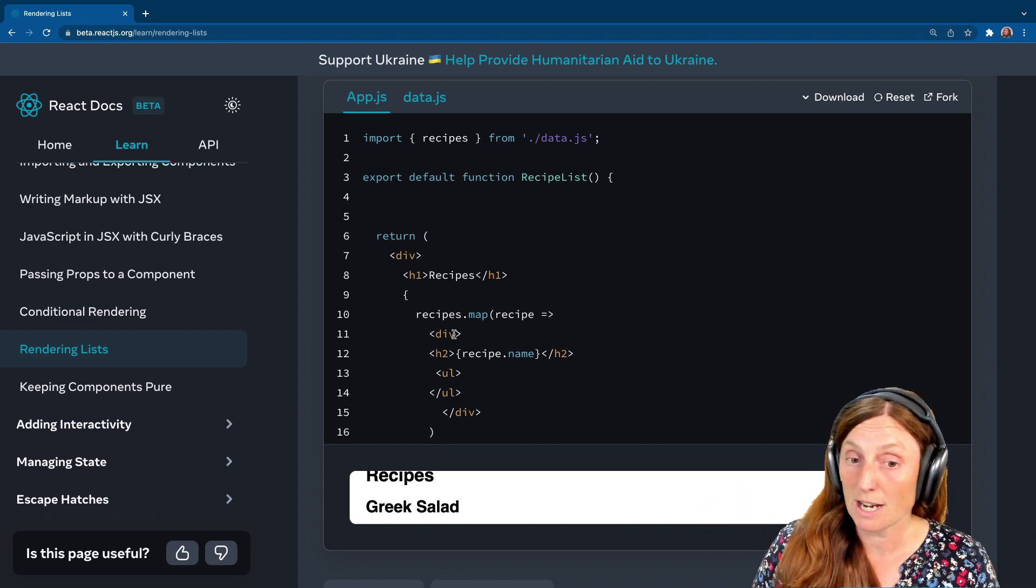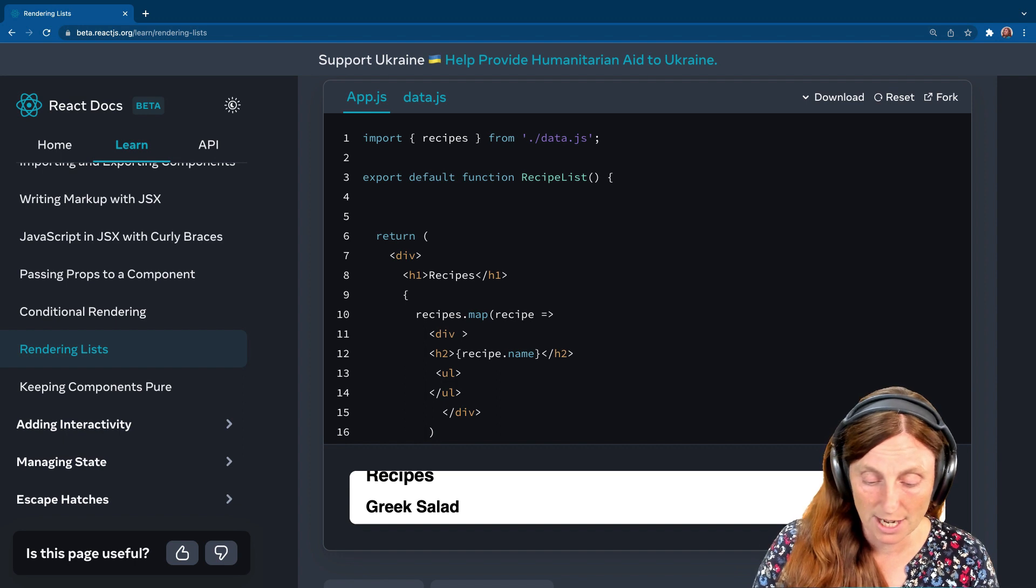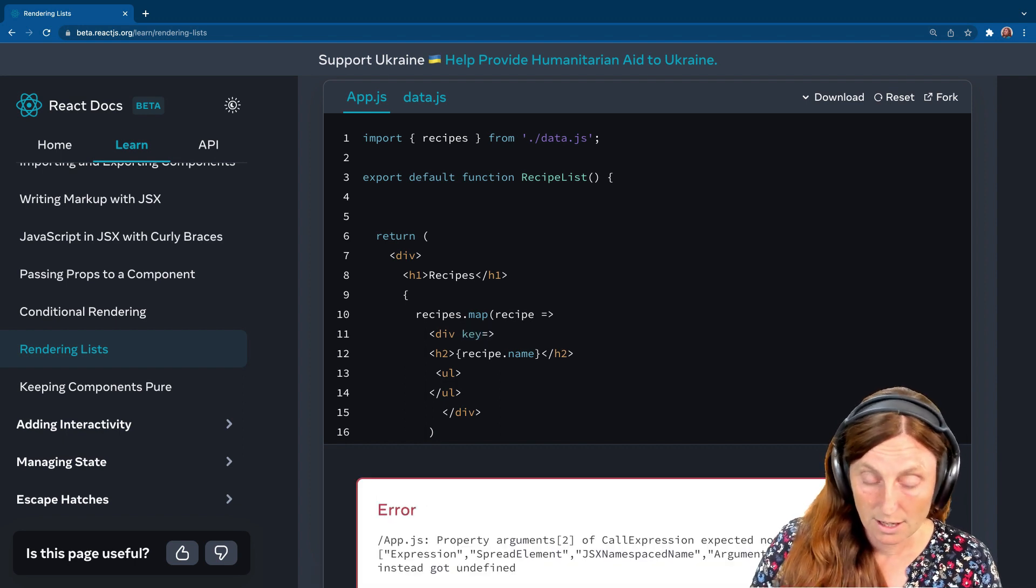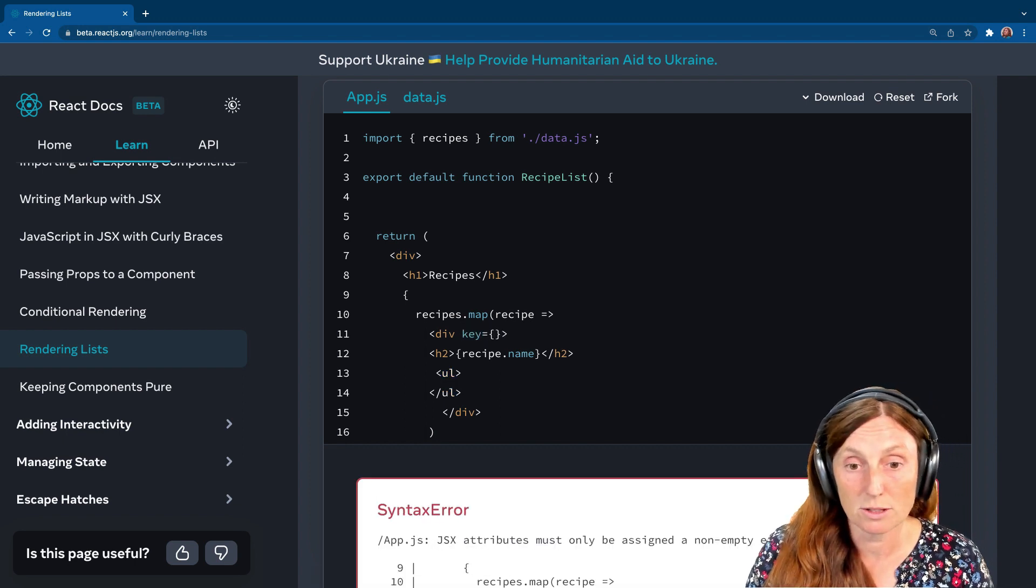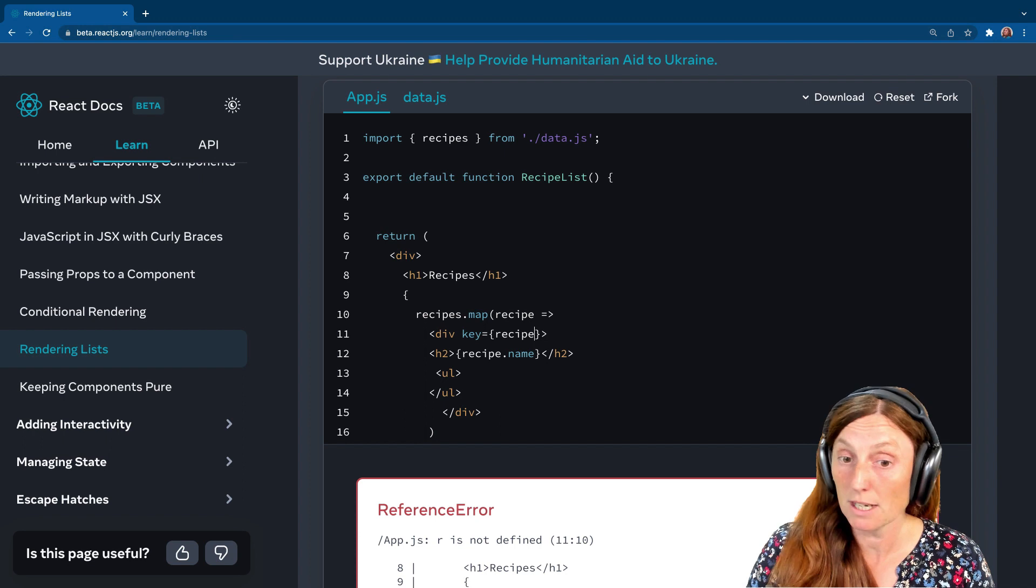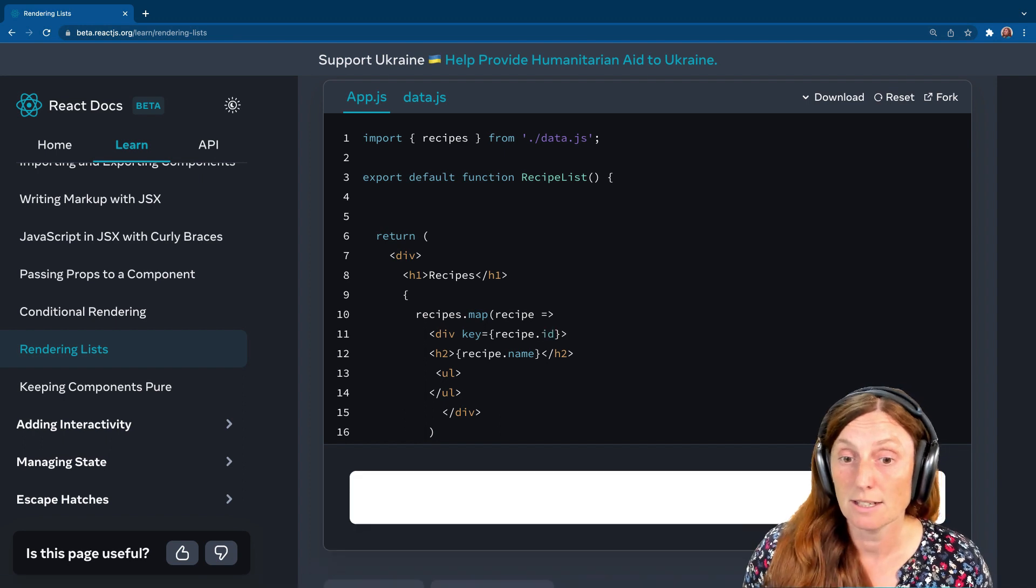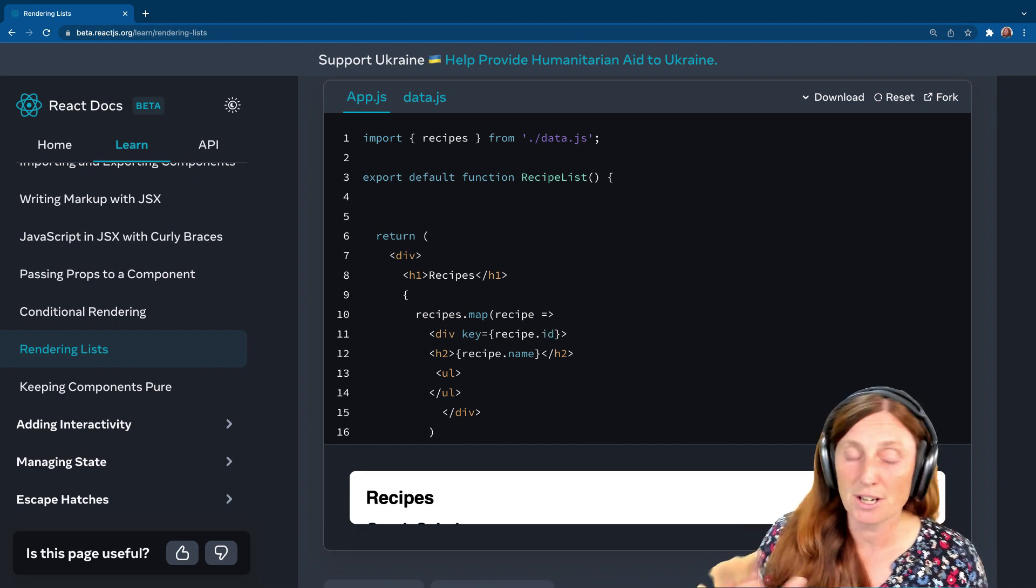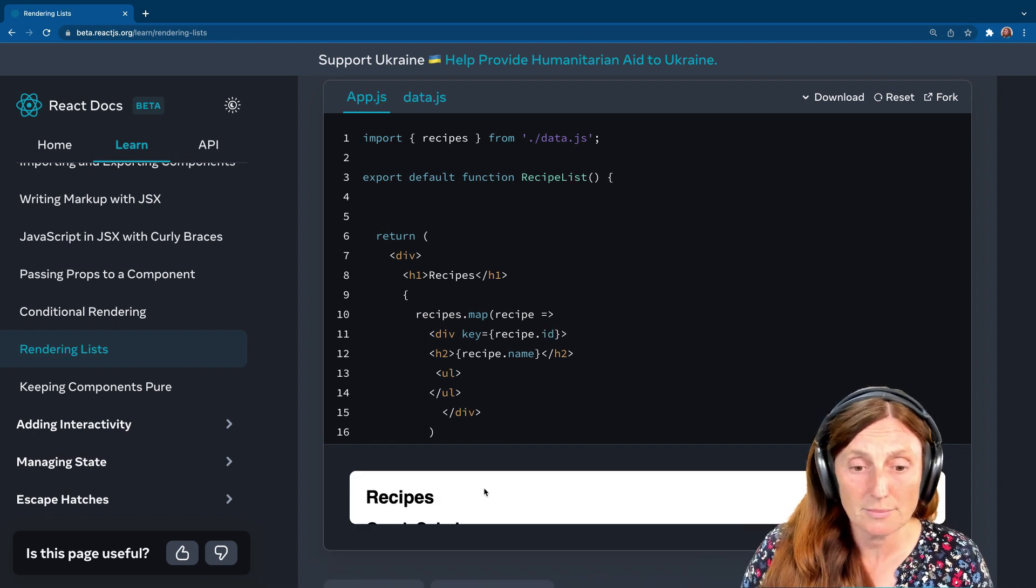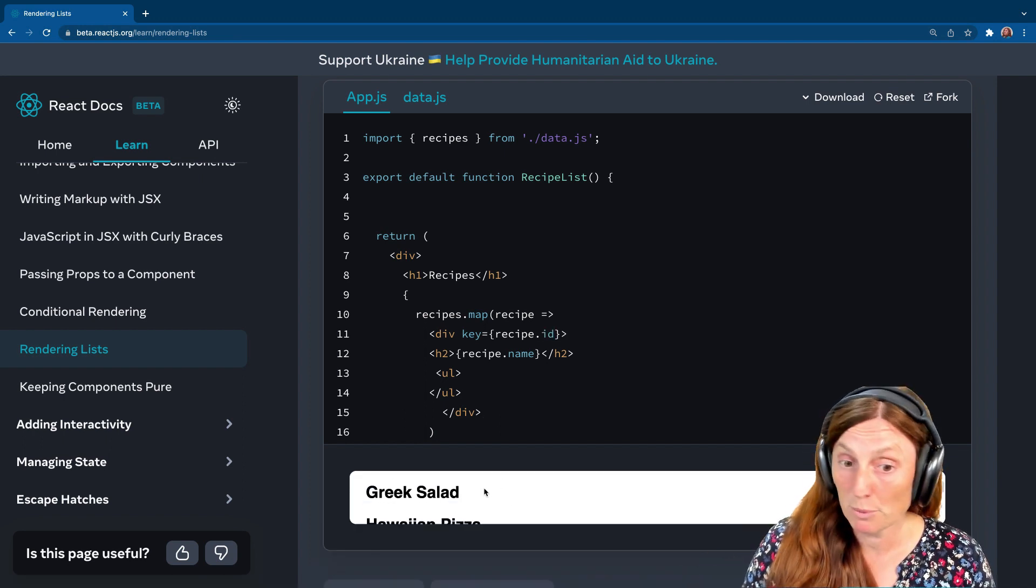And you know, this is a great place for now you to actually write the key. We could put key equals recipe.id, right? So now we're not going to get any warnings in our console. Beautiful.